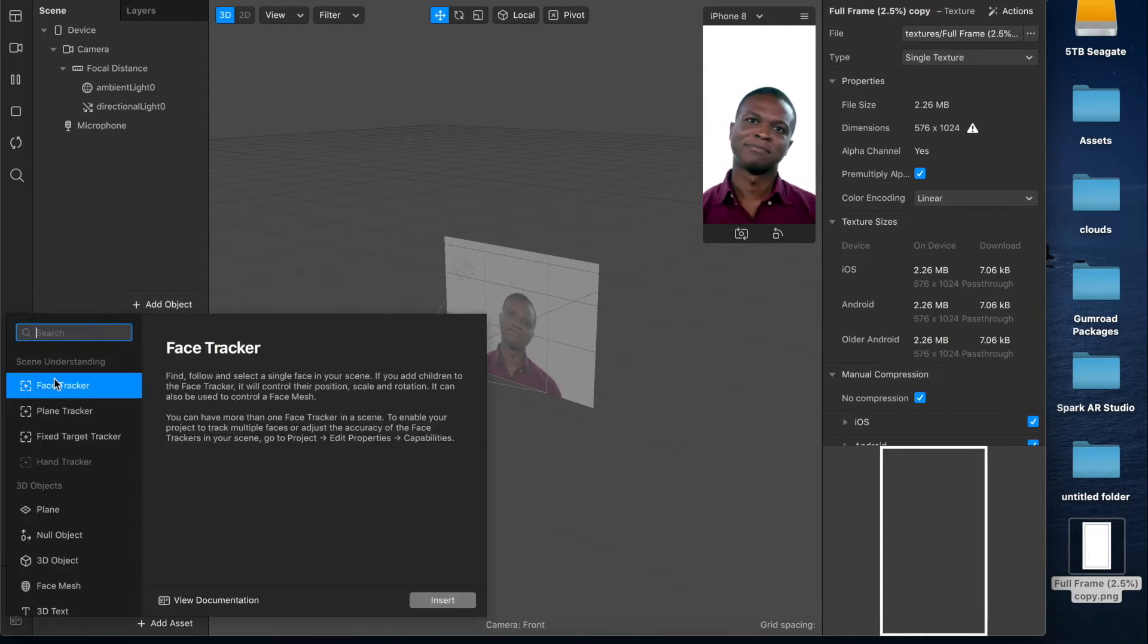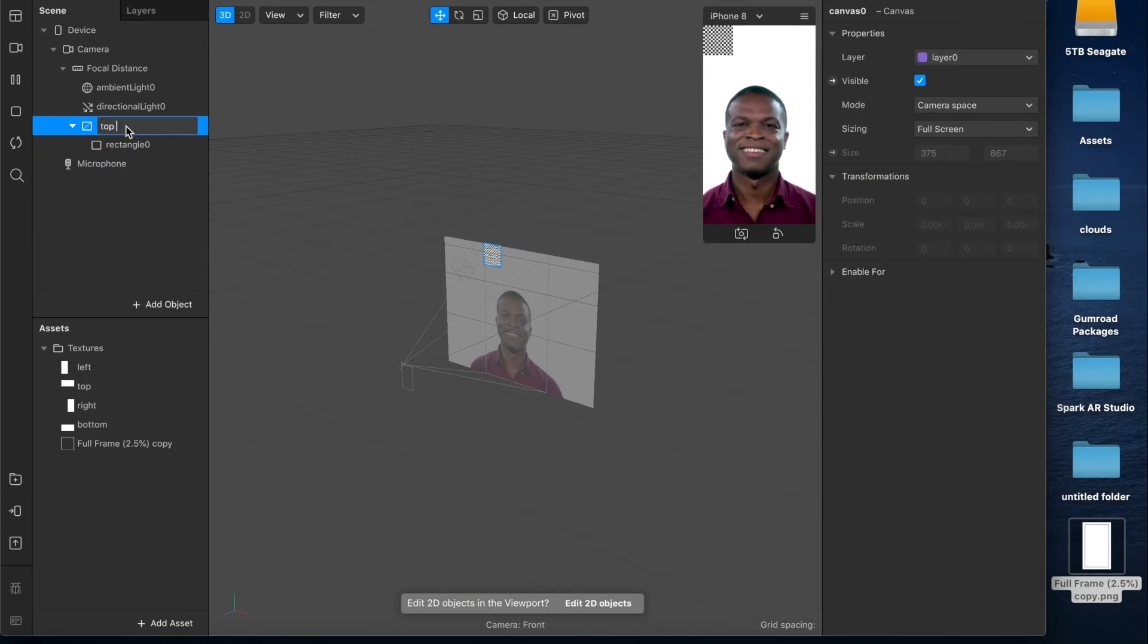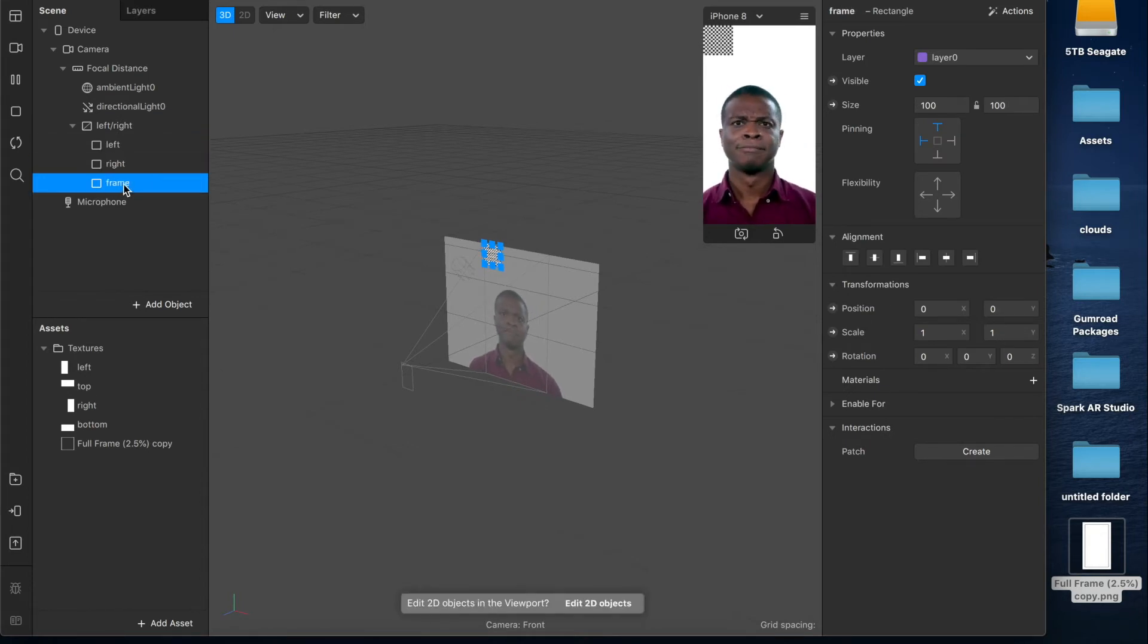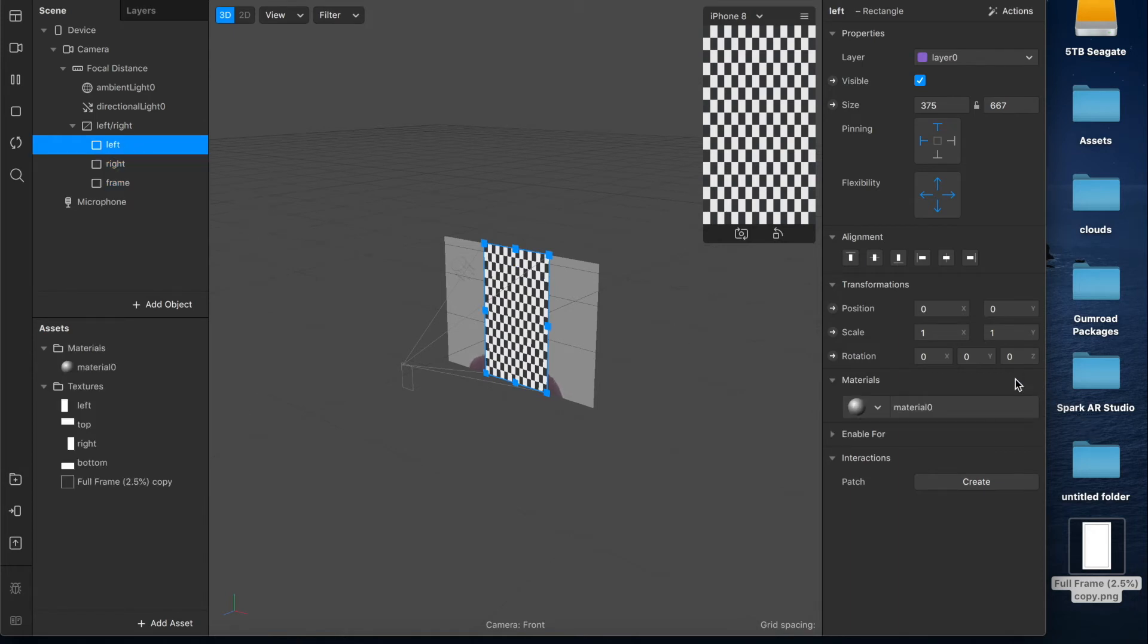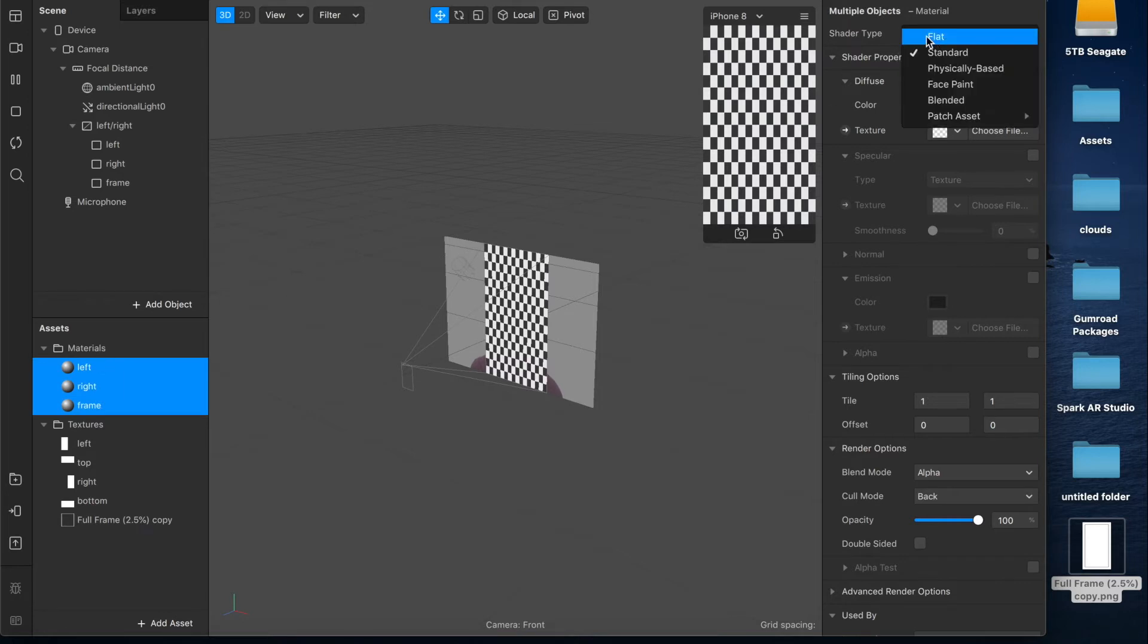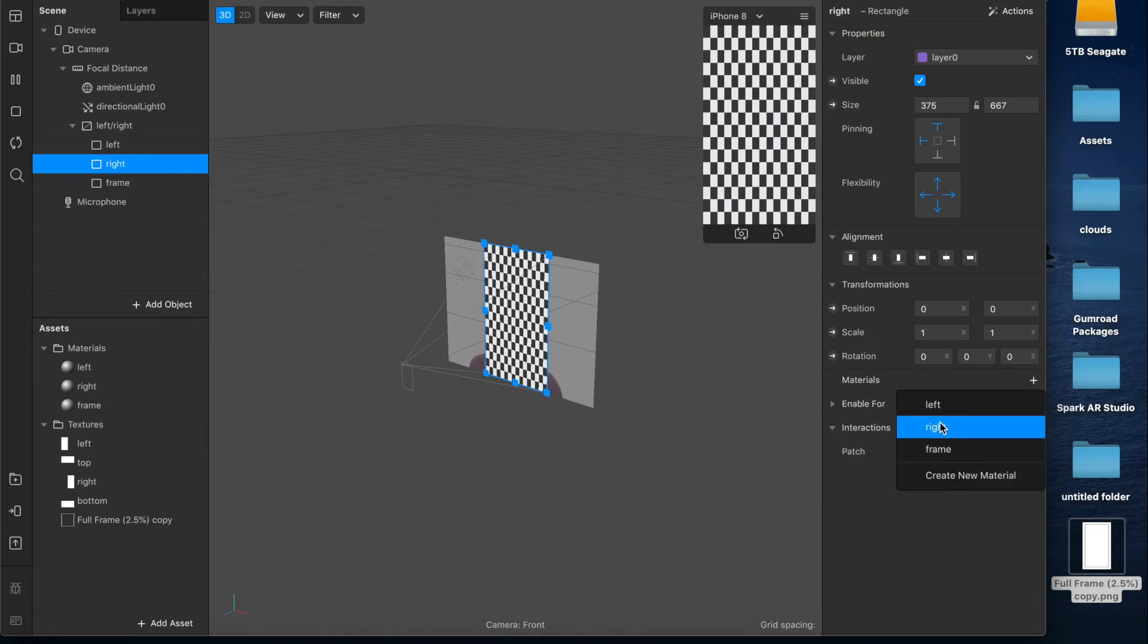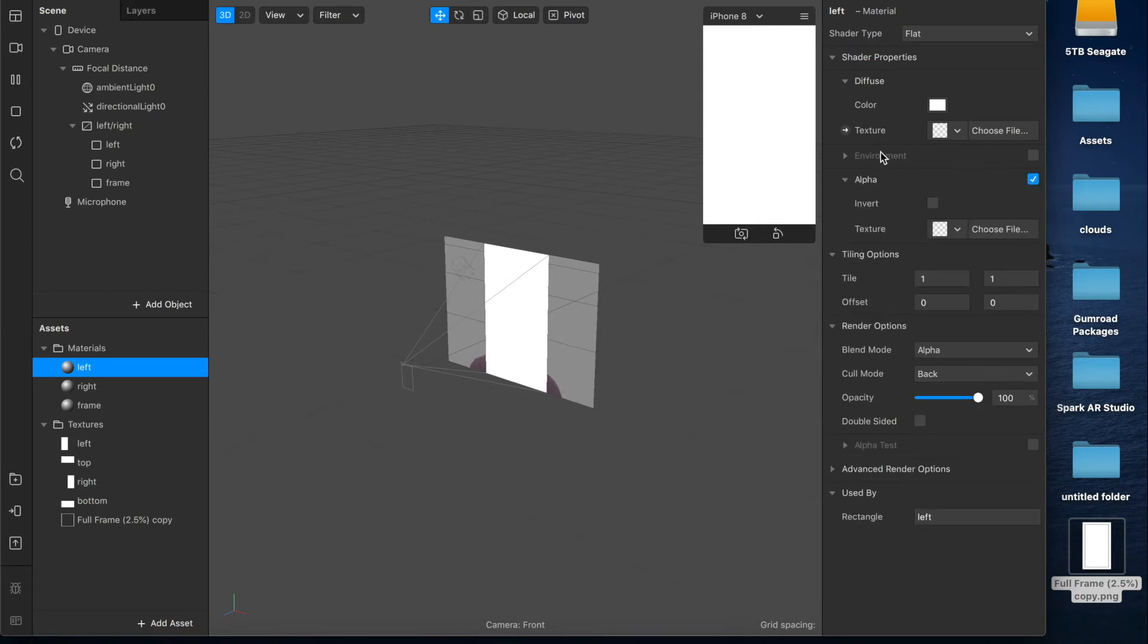So the first thing we're going to do is add a rectangle that will appear nested inside of a canvas. I'm going to rename this one left right and then I'm going to rename this rectangle left, duplicate it, name this one right, duplicate that, name this one frame. Now I'm going to make the size of these fill the width and fill the height and now we can start adding materials. So we'll add a material for the left, rename that left, duplicate it, rename that right and frame, control select all of them, make the shader type flat and then just make sure that they're all assigned to the right thing.